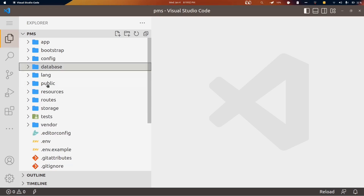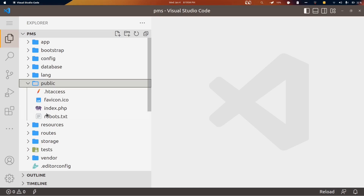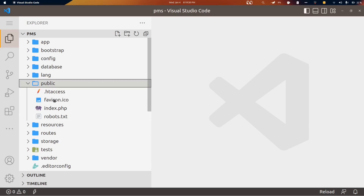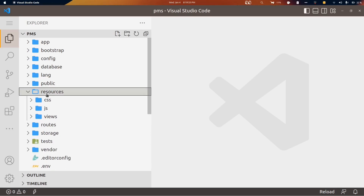We also have a seeders folder. Next is the public folder — whatever you keep here will be publicly accessible. Make sure you do not keep any sensitive information in the public directory. You can keep CSS files, JS files, or any public-facing files that are okay for the public to access.